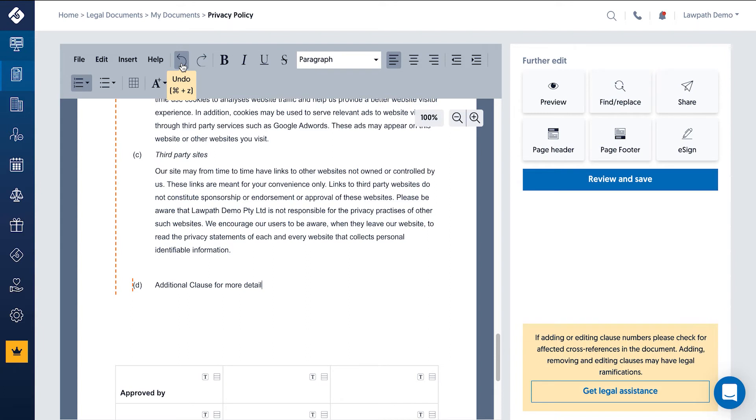You'll also find all your standard formatting options, such as bold, italic, and underlining.